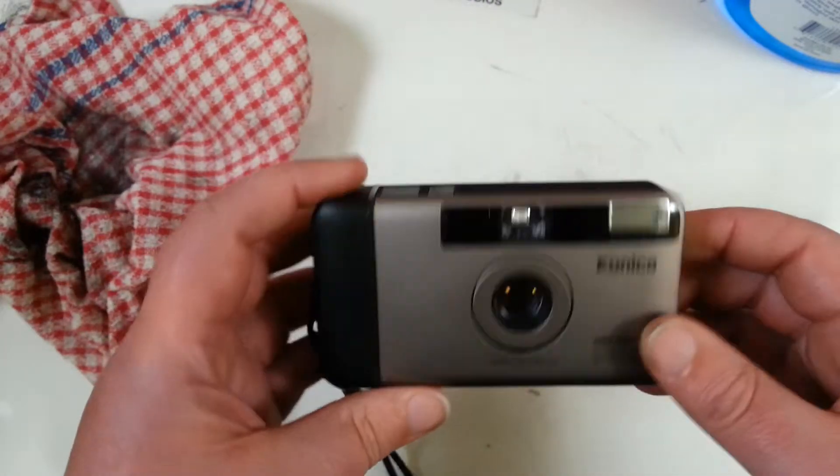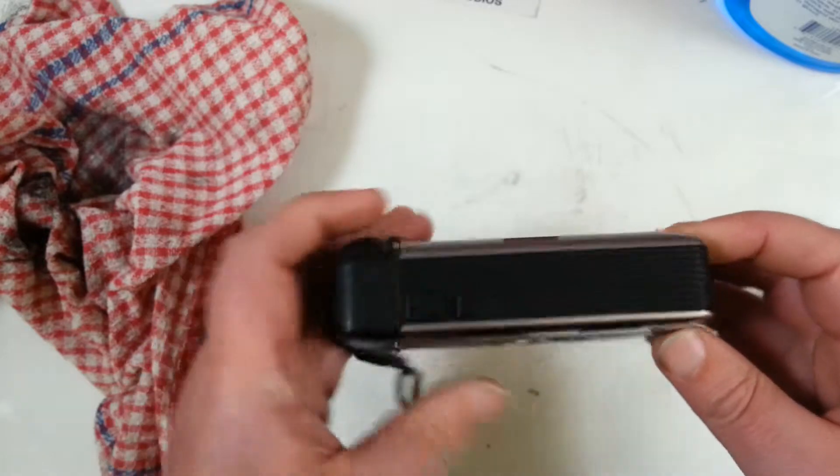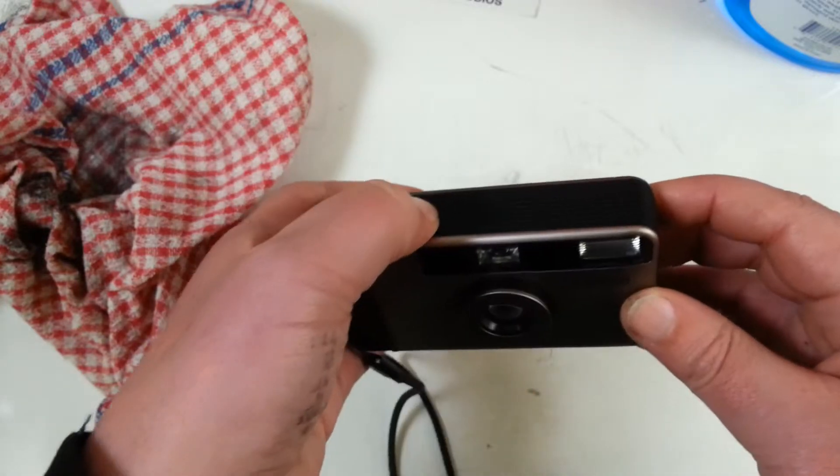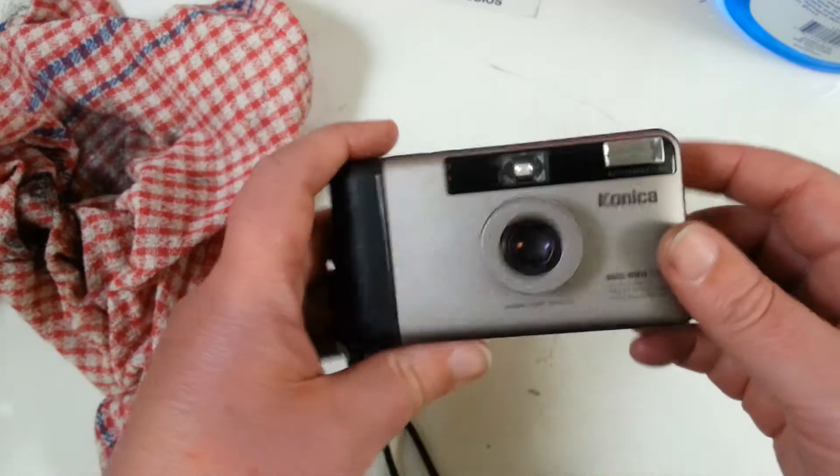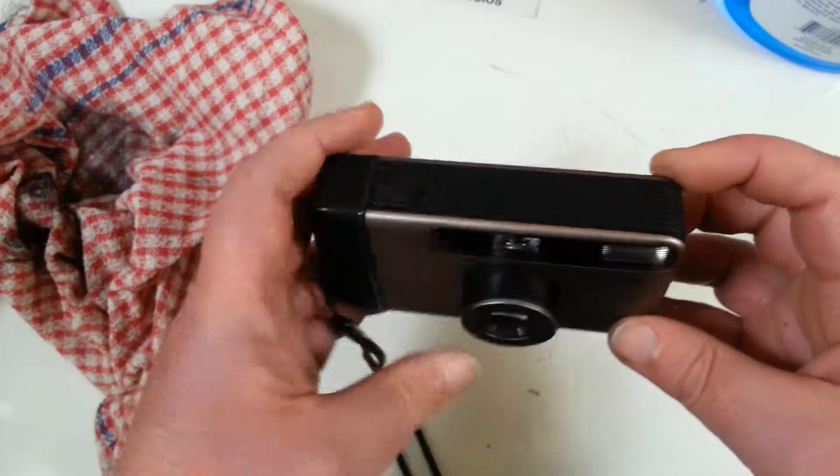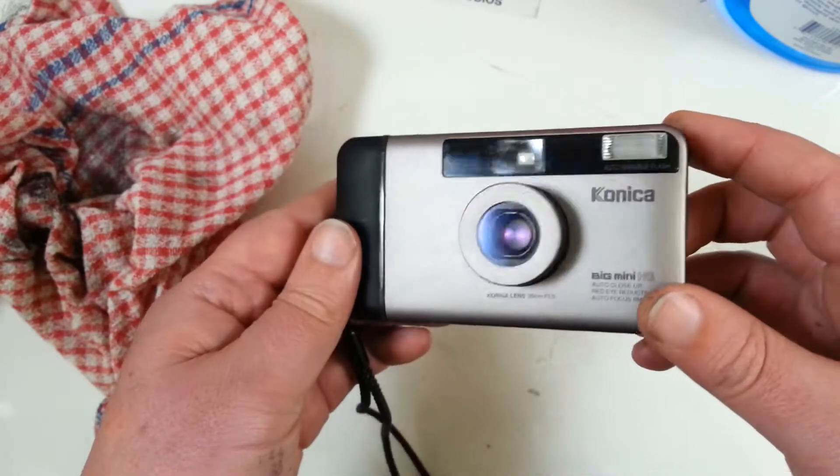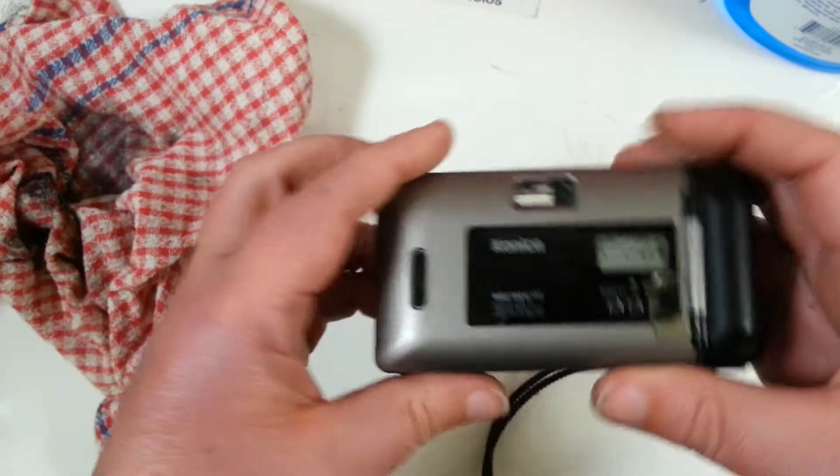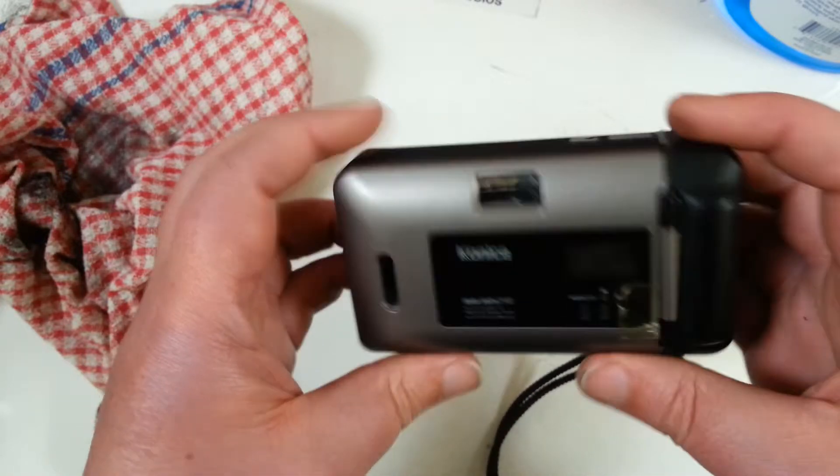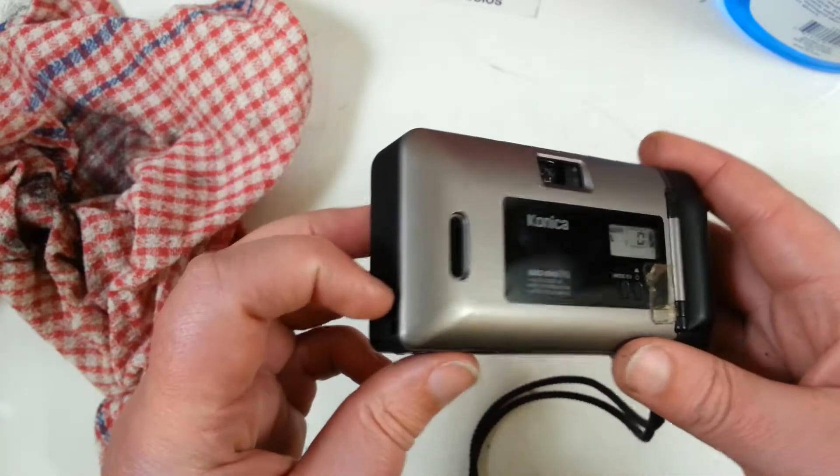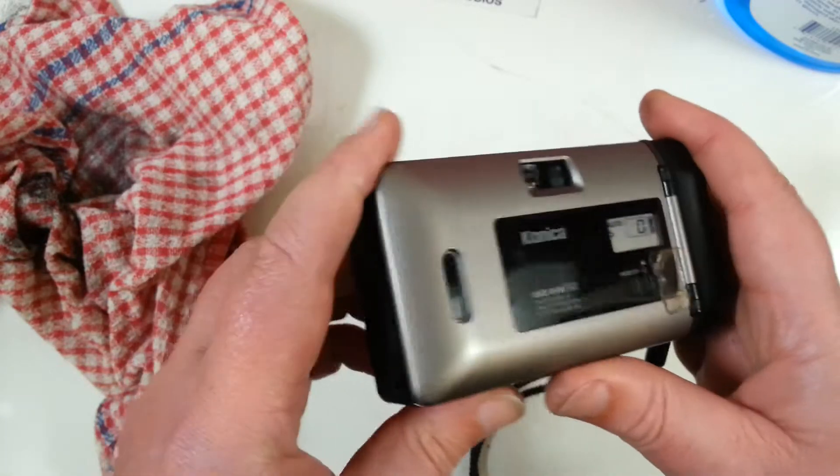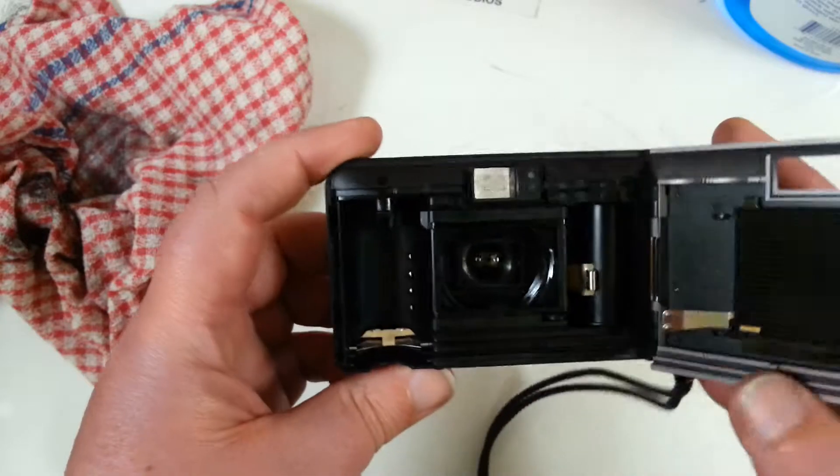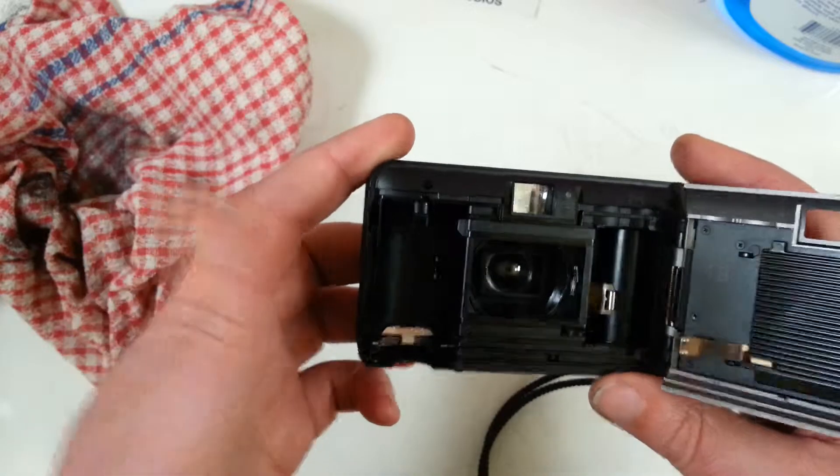So this is in really nice condition. Basically it has all the functionality, it's in good condition internally.